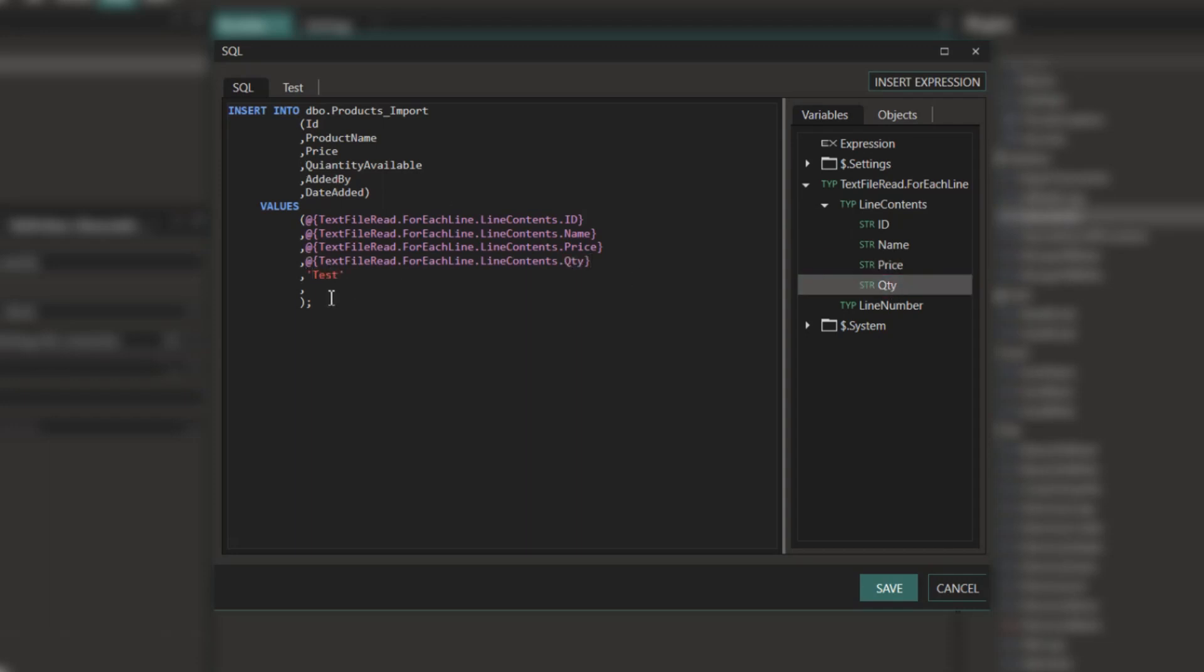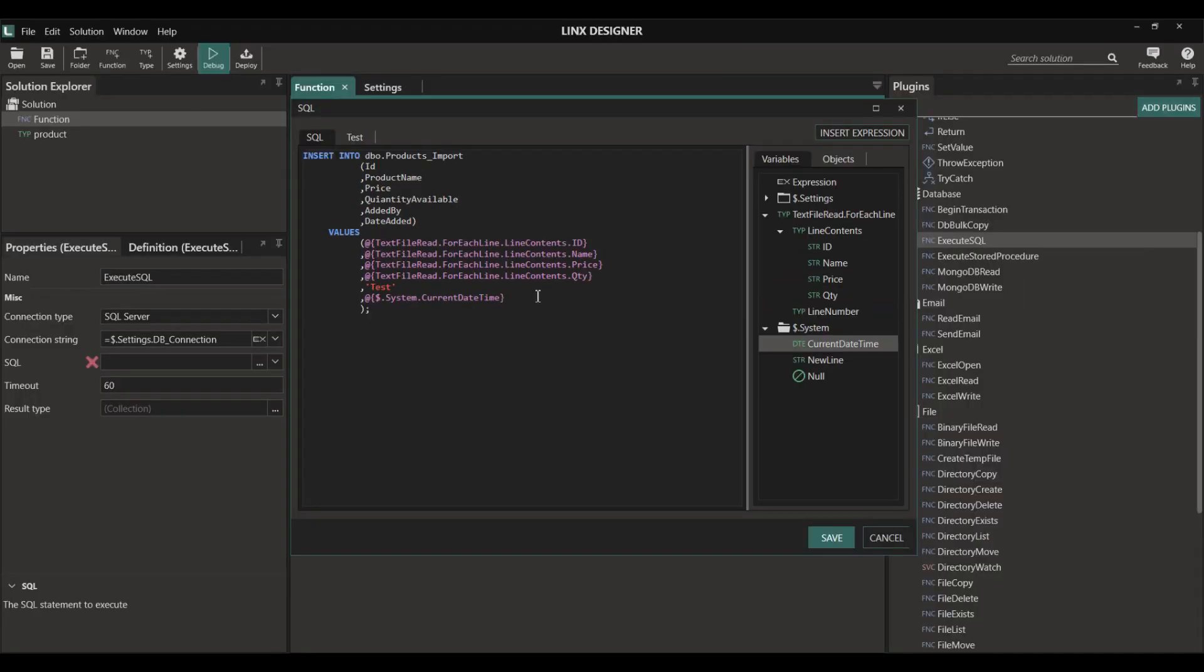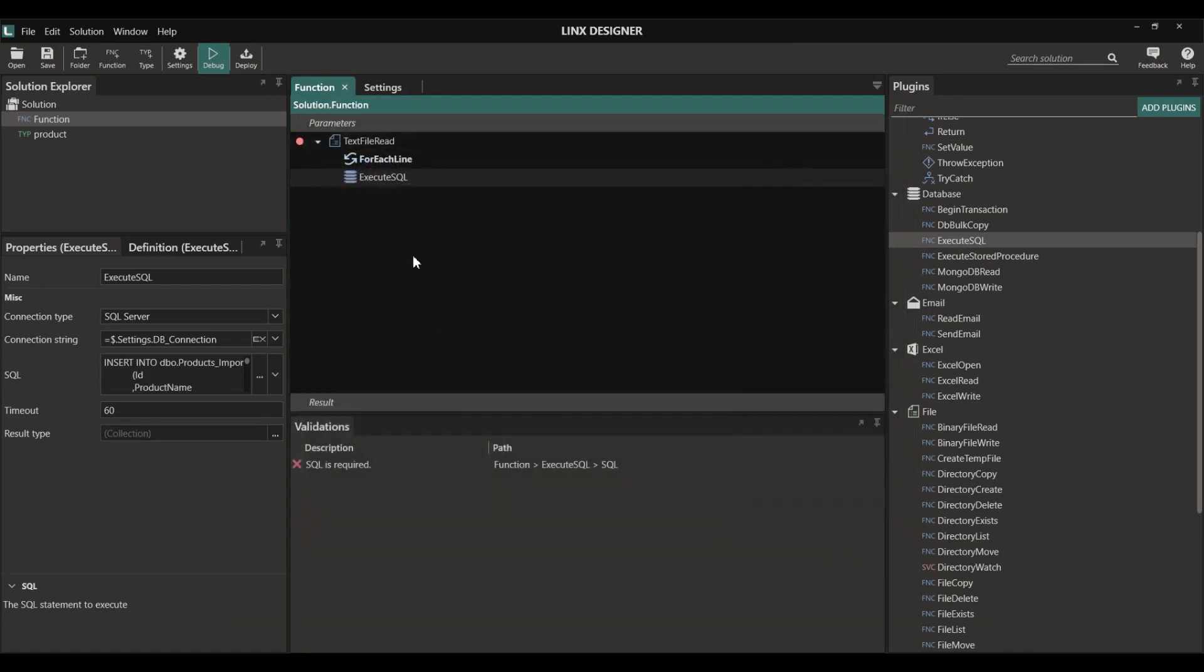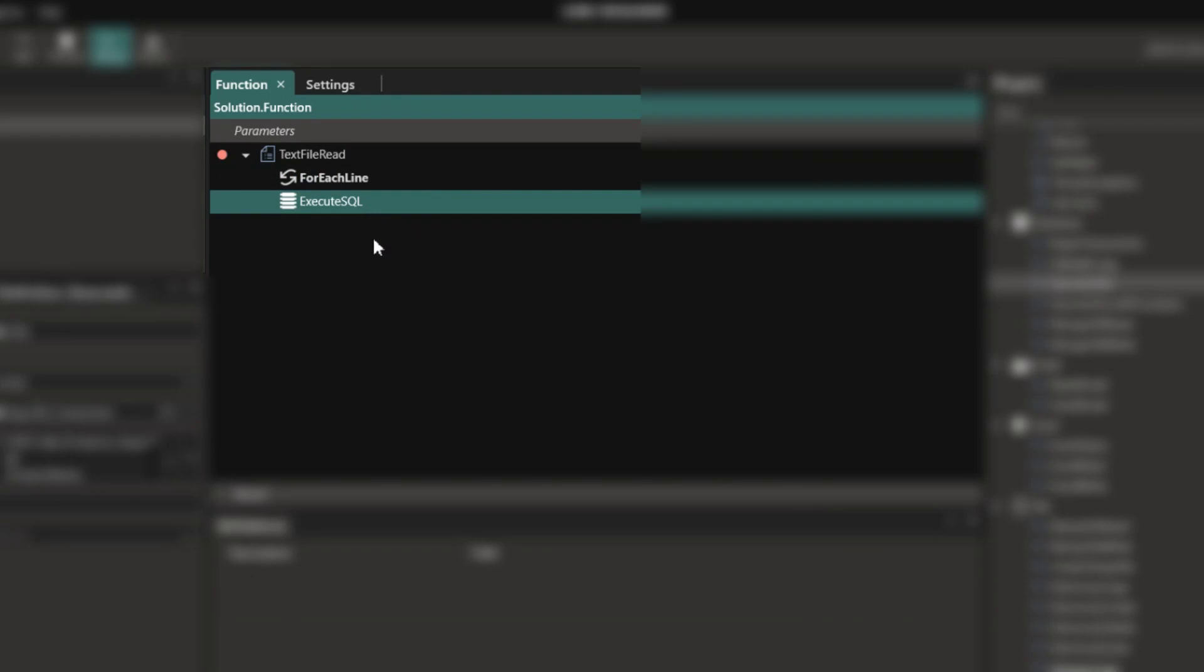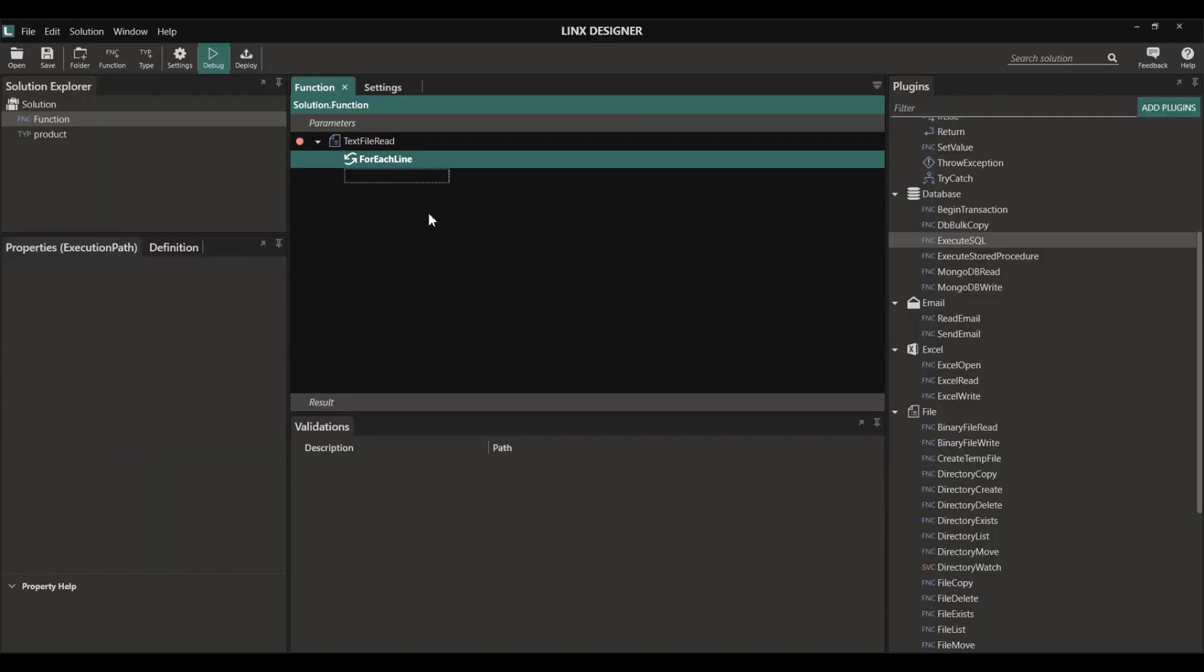We can also add additional fields by using static data or by using other variables in Lynx itself. You can also apply transformations in your SQL script. Now when the application is run, the file will be read and each line item will be returned separately. The line item is then inserted into the database.